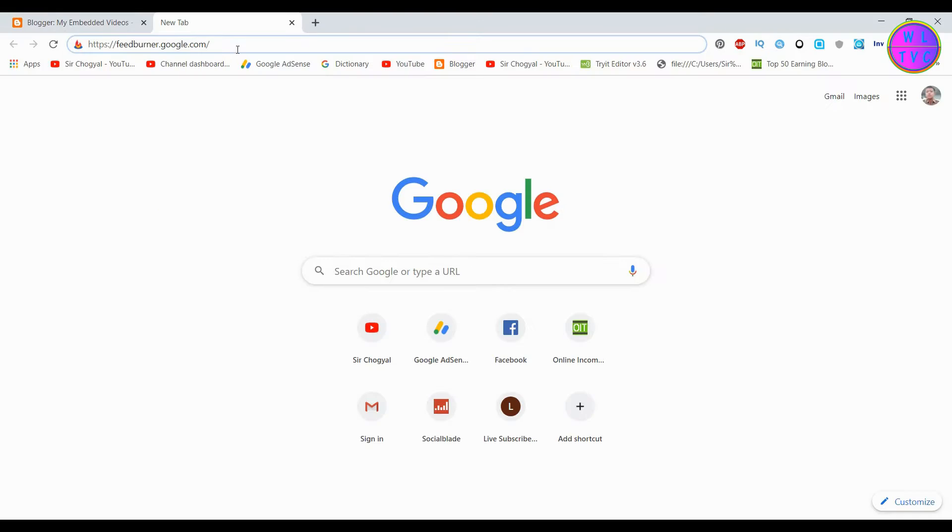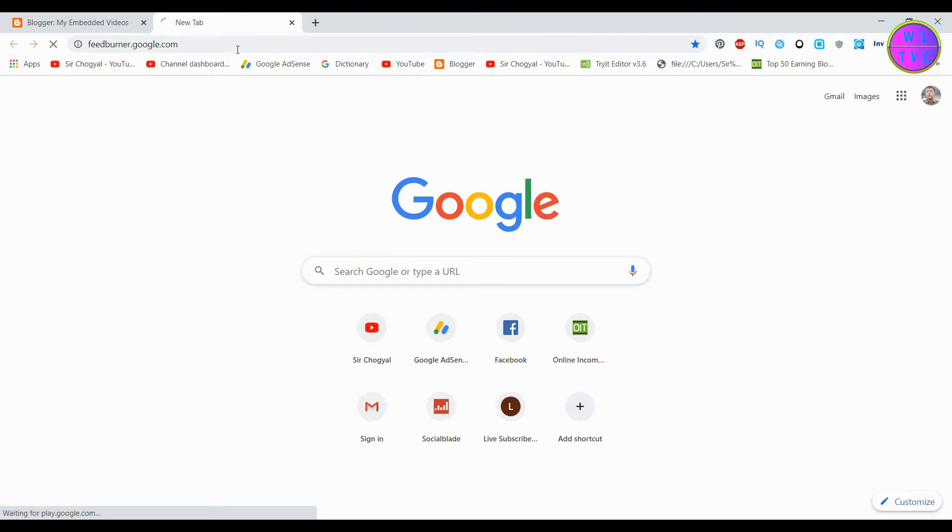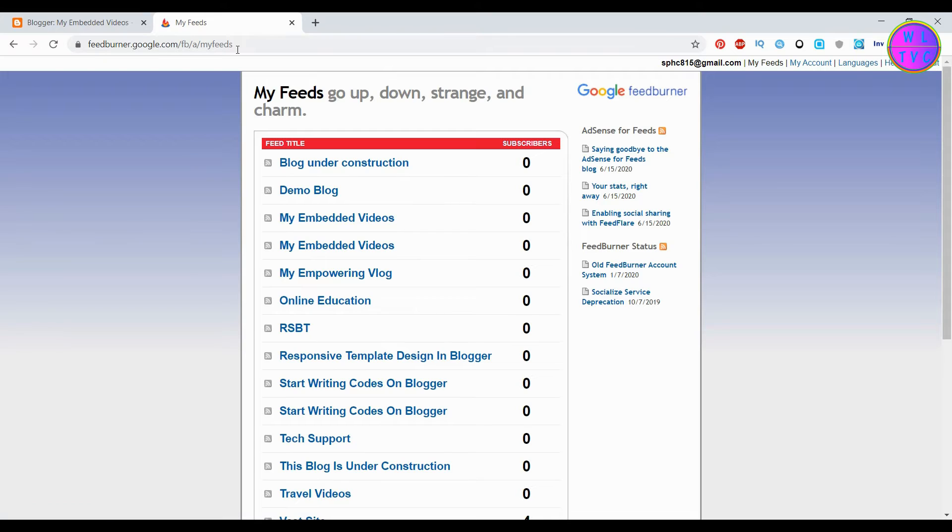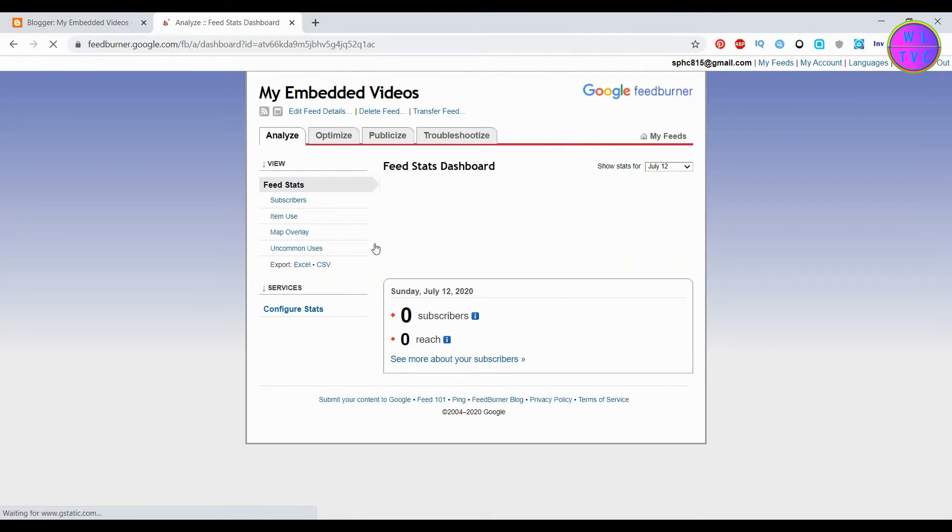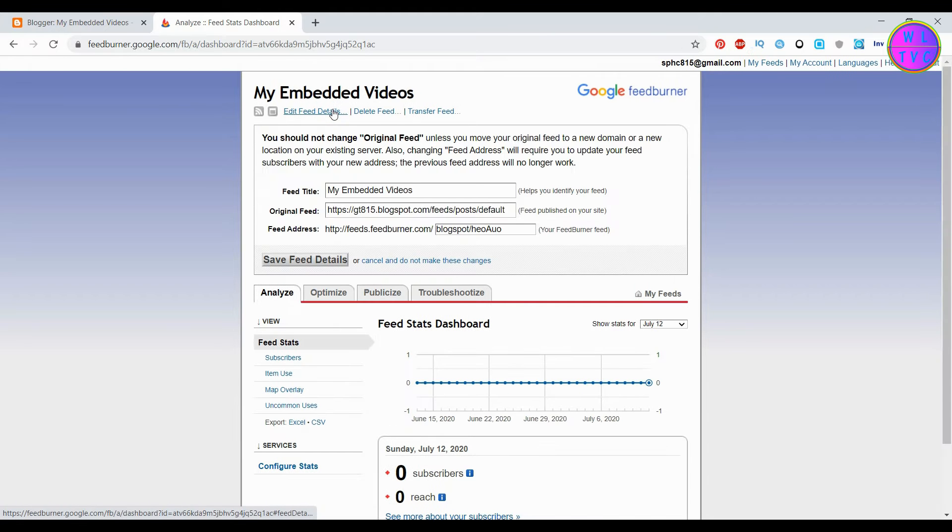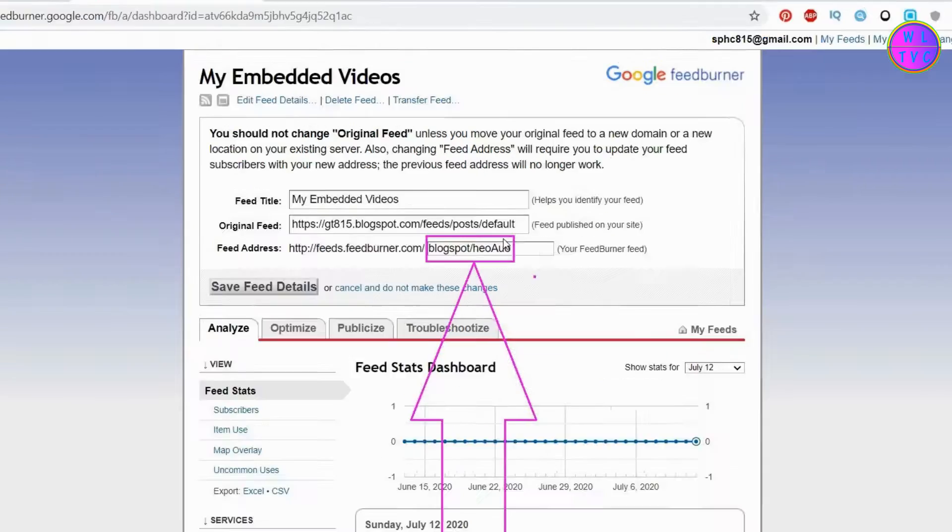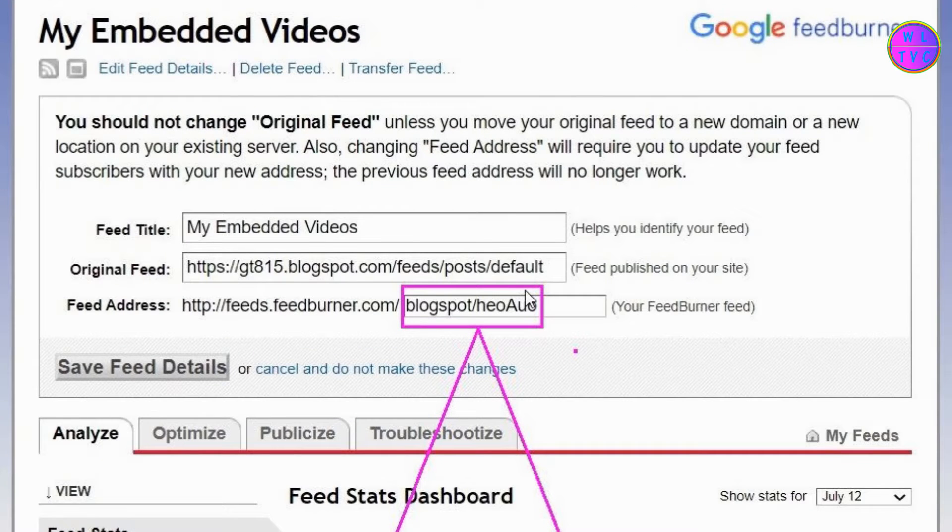If you want to change your feed address, you can go to feedburner.google.com. Now choose a blog that you want to change your feed address. Click on edit feed details. You can change this.